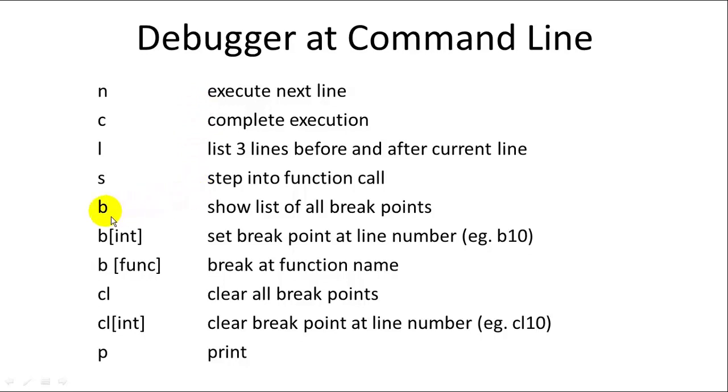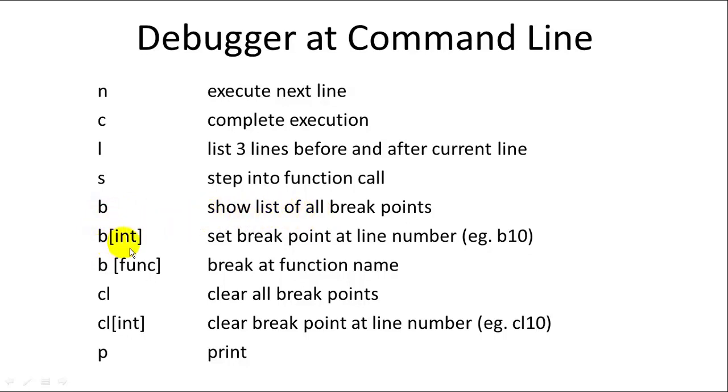B will let you set breakpoints. You can set multiple breakpoints inside the program. Just putting the B command will give you a list of all the breakpoints and what line numbers they're at. You can set B followed by an integer to set a breakpoint at a specific line number, or B followed by a function name to set a breakpoint at a function name.